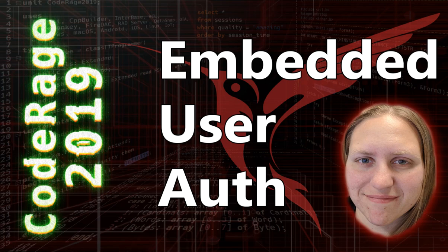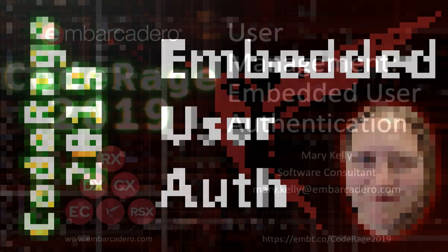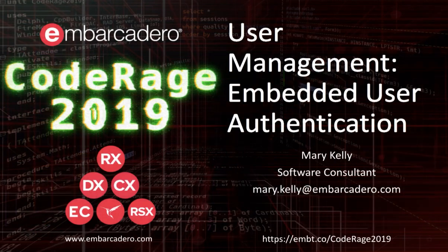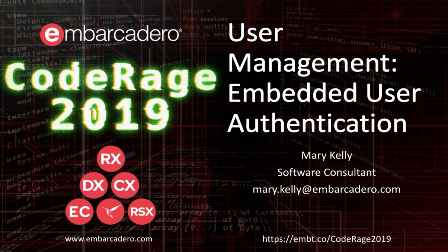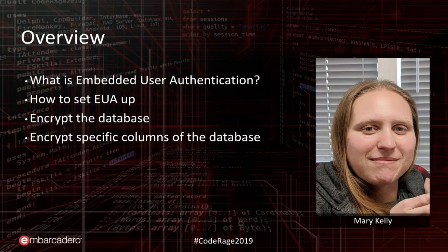Hello and welcome to User Management Embedded User Authentication. My name is Mary Kelly and I'm a software consultant here at Embarcadero. Today we're going to go over what is Embedded User Authentication,